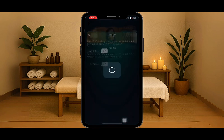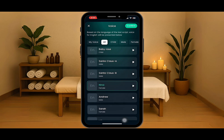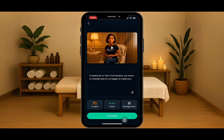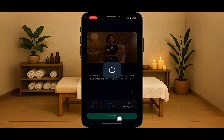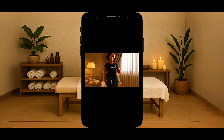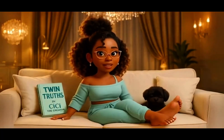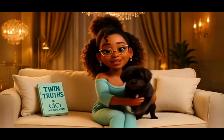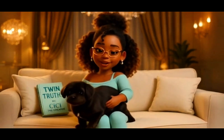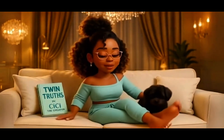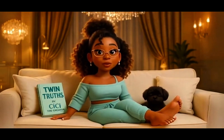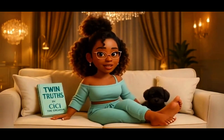Then I'm going to choose a voice. I chose Nina — I'm going to use her voice and then select animate. And you should get something like this: Hi, welcome to Twin Truth Studios. My name is Chantel and I'm so happy to meet you. Hit the like button if you've learned something today, and subscribe if you're ready to launch your very own faceless YouTube channel, and comment below — I'm ready if you're ready. Until next time.